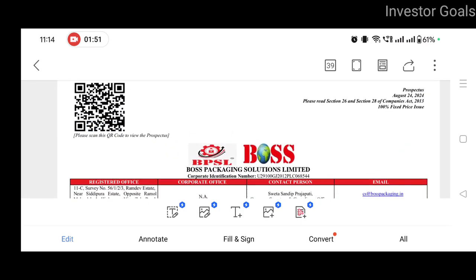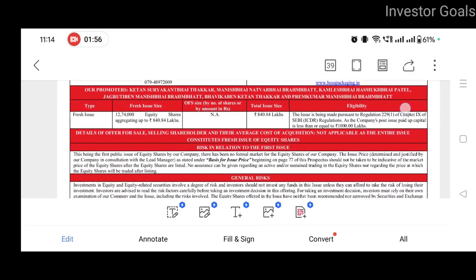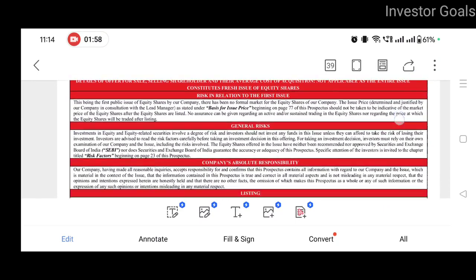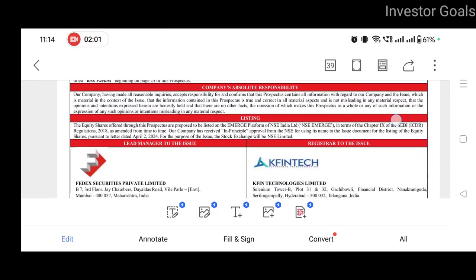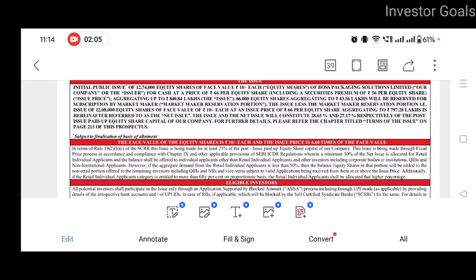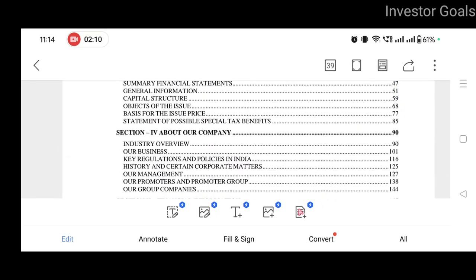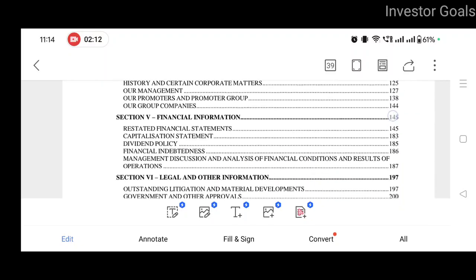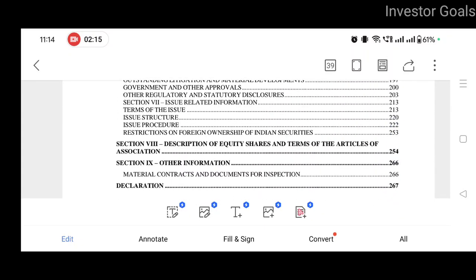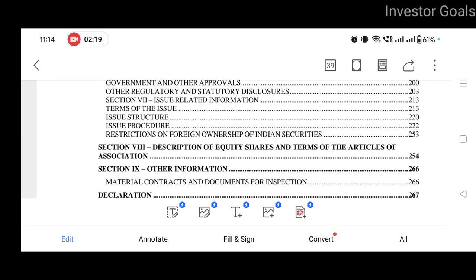यह है Boss Packaging Solutions Limited का Red Herring Prospectus यानि के RHP। यहाँ पर आप promoters के नाम भी देख सकते हो, risk in relation to the first issue, general risk involved, company's absolute responsibility, listing — यह सारी जानकारी यहाँ पर देख सकते हो। Face value इस share की पूरे 10 रुपए है। इस RHP में about the company, financial information, legal और other information भी मिलेगी। अगर आपको detailed जानकारी चाहिए तो इस RHP को NSE की website से download करके ज़रूर पढ़ लीजिए।